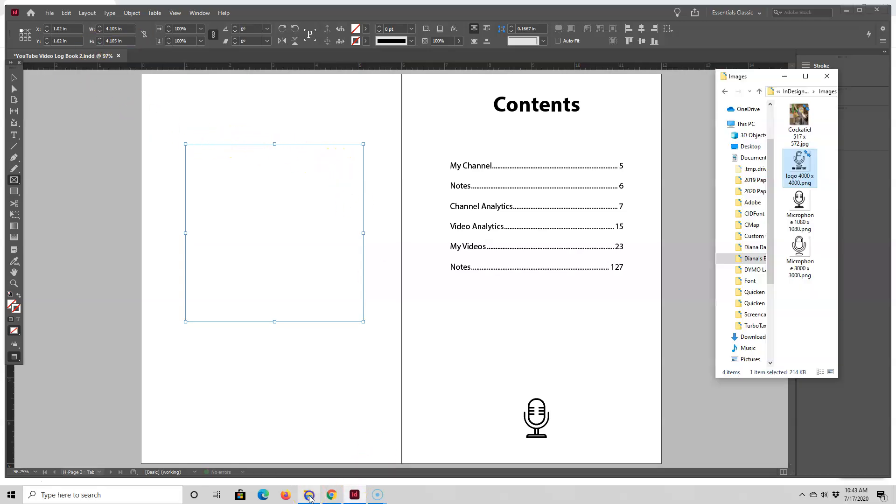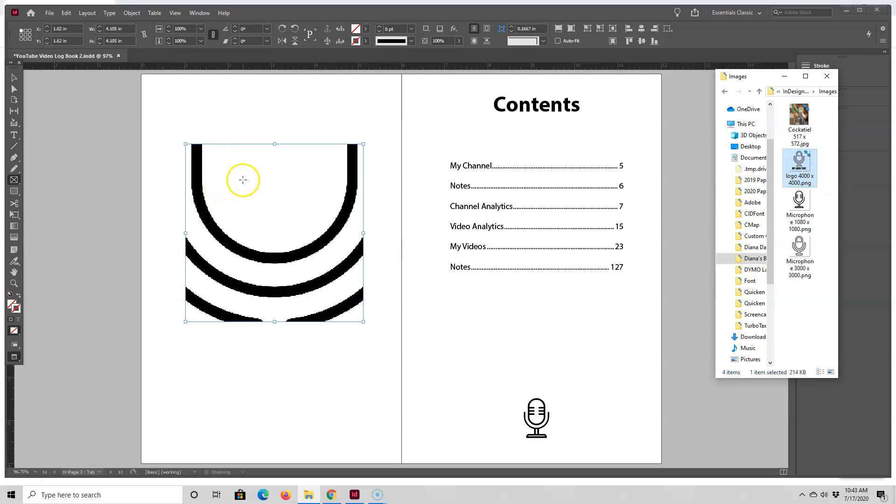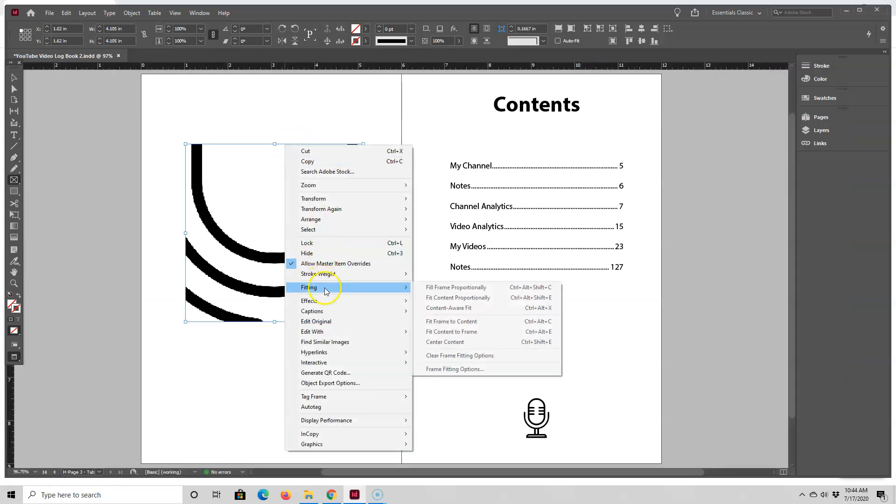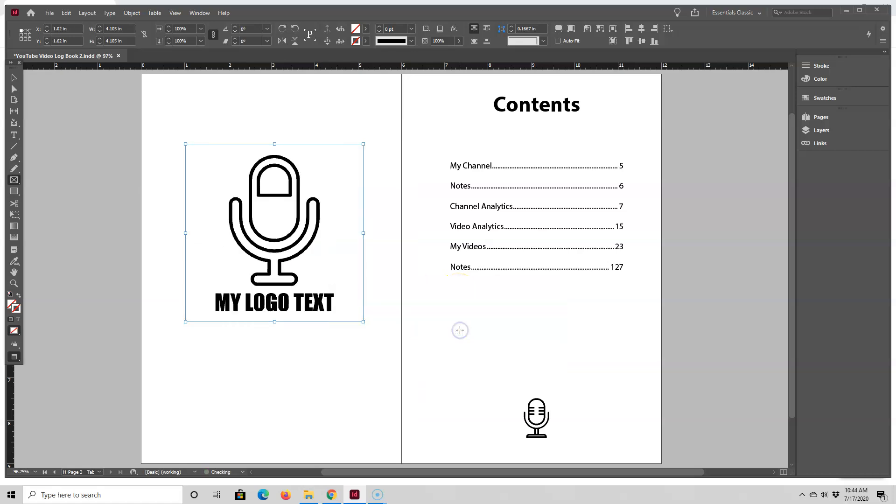Now when I drag this over, the image fits inside the square, but the problem is that it wasn't resized. So to resize that, I just want to make sure my frame is selected. Then I'm going to right click, go to fitting. And the one that I like is fit content to frame. And when I select that, my image is resized.